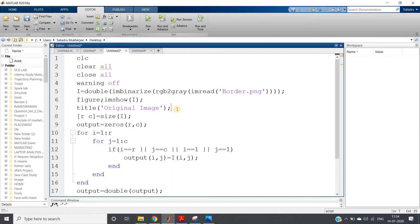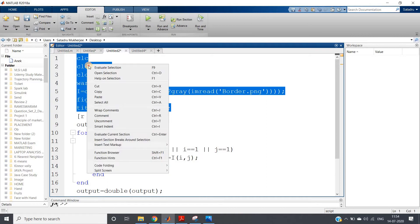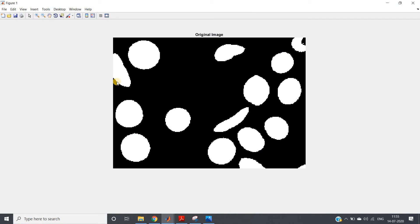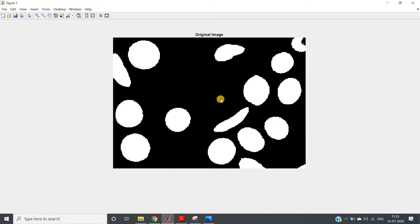I am going to show you the algorithm for that. For demonstration I have taken one image which has some fruits, but this is converted to binary. You can see this particular object, this small object, and this side object are partially visible - they are connected with the border or boundary of our image. I want to remove these objects only, keeping all other objects which are not attached to the boundary. Those objects connected to the boundary should be removed.